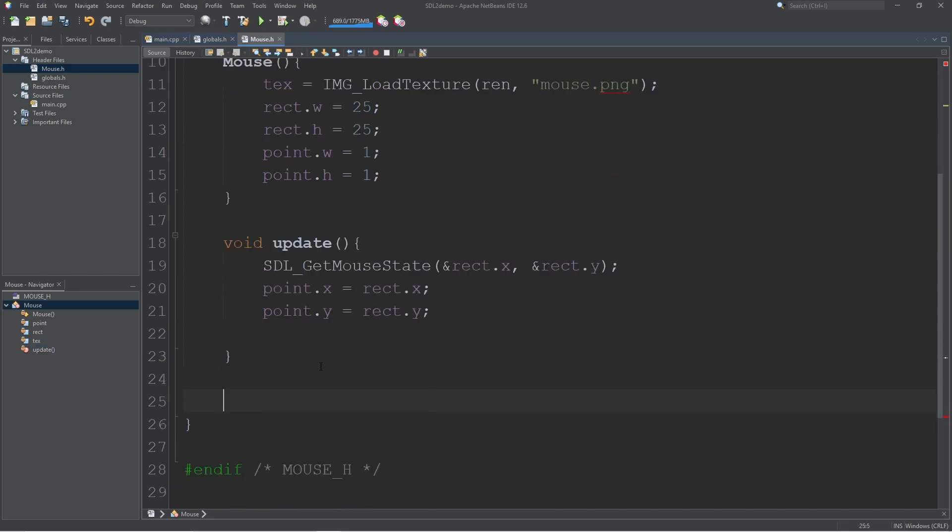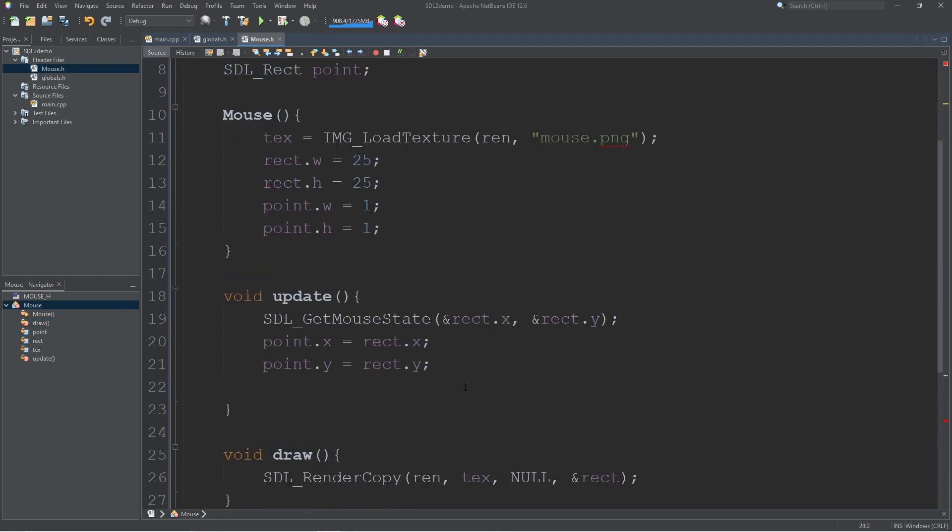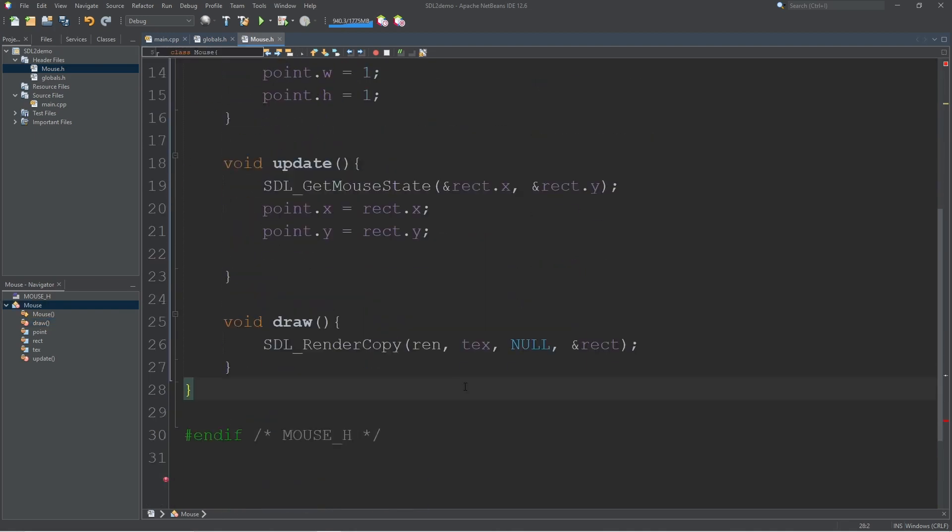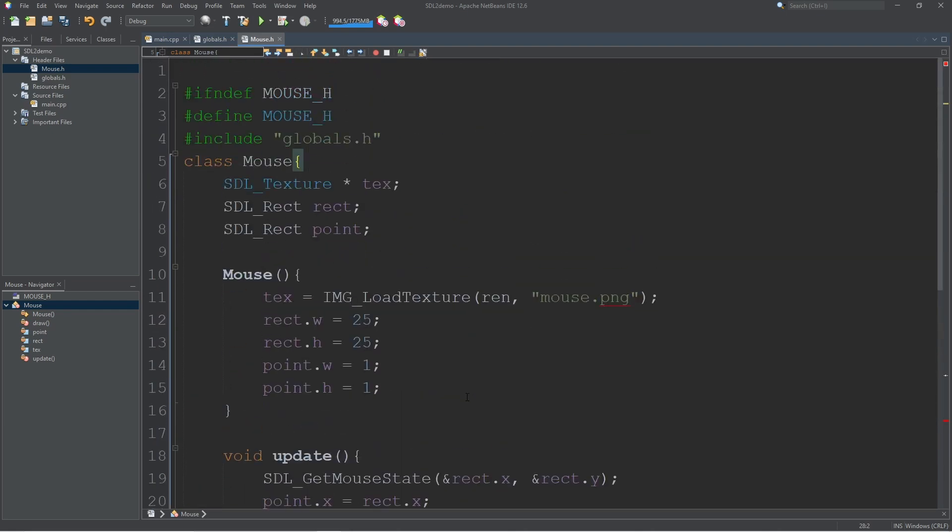The last thing we need to do is write a draw function. To draw we're just going to call render copy and pass in our rectangle. And now that should take care of everything we need for a custom mouse pointer.